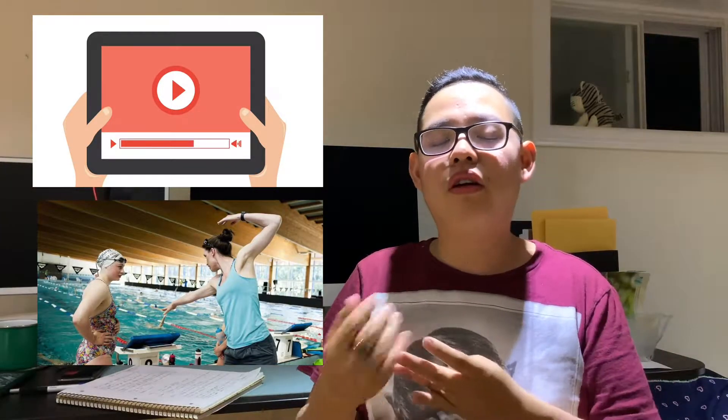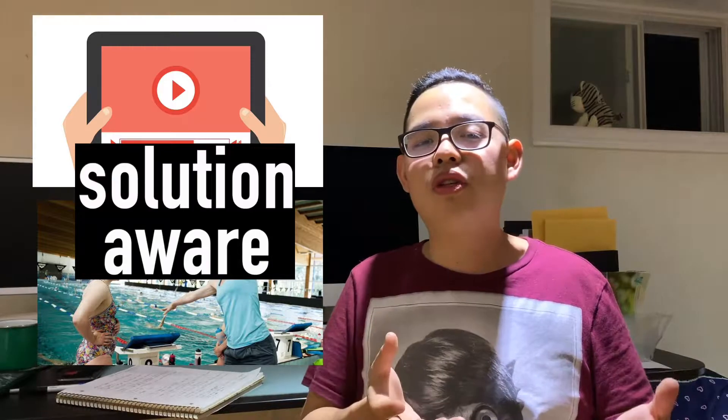The second step is solution aware — they know there are ways people solve this problem, like watching a YouTube video or hiring a coach to learn how to swim. After that comes product aware, where they're picking the best product or method to solve their problem. At that stage, all you need to do is come out with the best offer and persuade them why your product is the best.